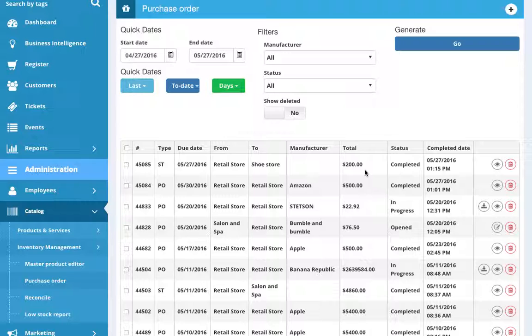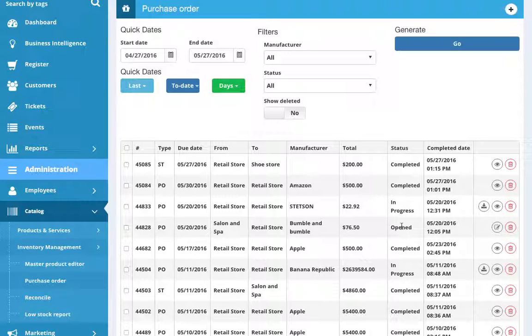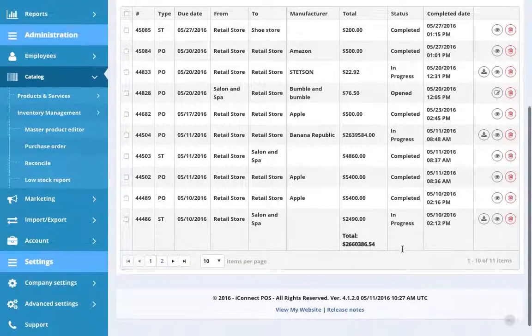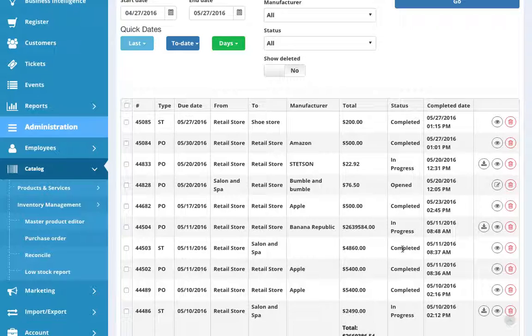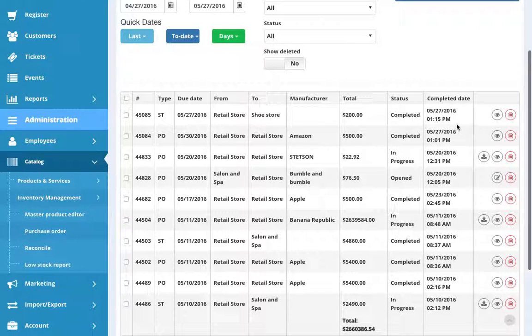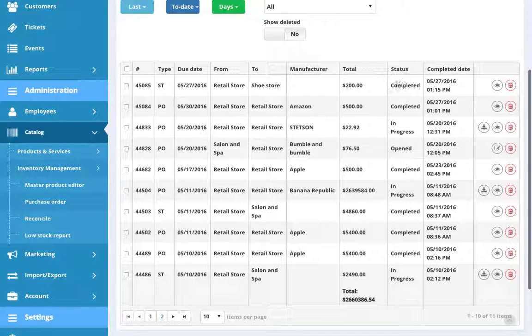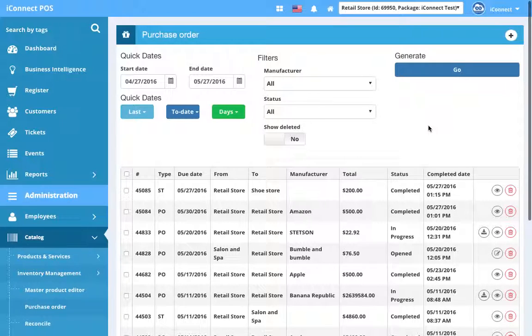You'll have a total for the purchase order and the status of that purchase order. So these have been completed. These are in progress. So the goods, what's being purchased is on its way, but it hasn't been received yet. Opened means that somebody has opened the purchase order, but it has not been sent off to the manufacturer, or the stock transfer has not yet been sent off to the location it needs to go to. And then we don't have any here, but you'll also have voided. So if you make a mistake or if the purchase order or stock transfer is not needed at the last minute, you can go ahead and void it. And then we have completed date. So this completed date will show when the status was last changed. So completed, this status is completed on this date. This status was changed to in progress on this date, even though it's not yet completed. That's what that date is going to show.